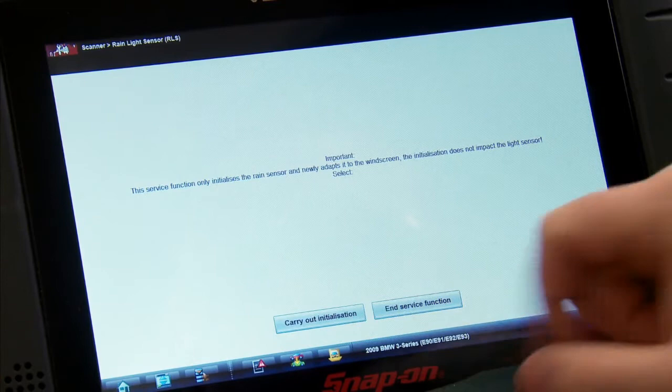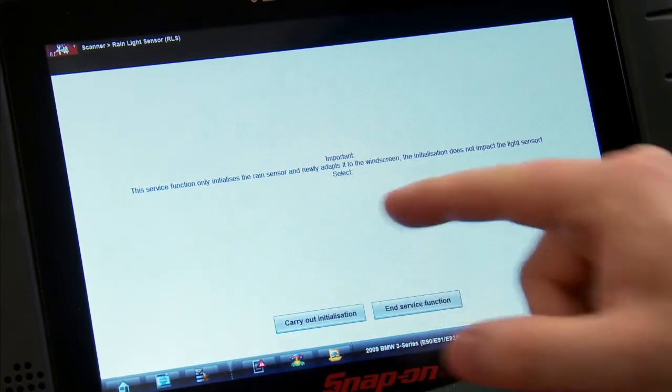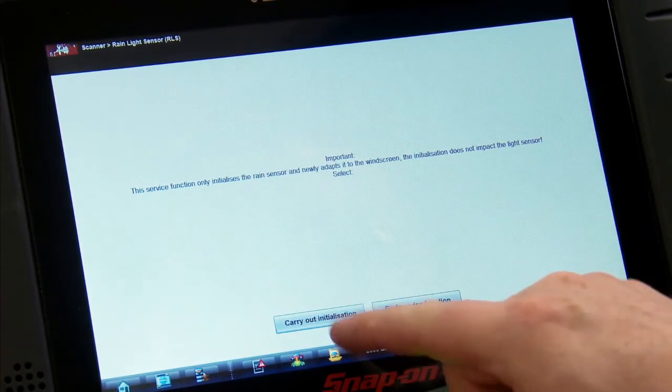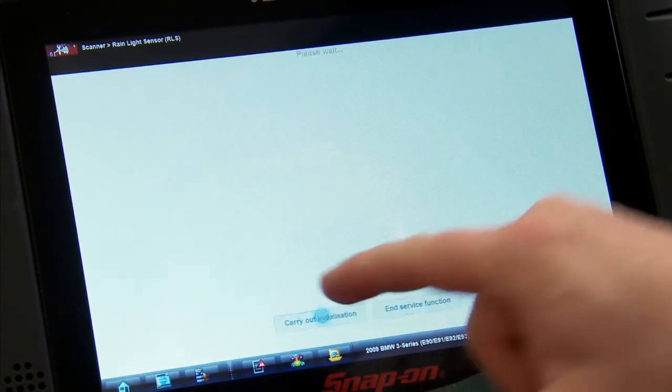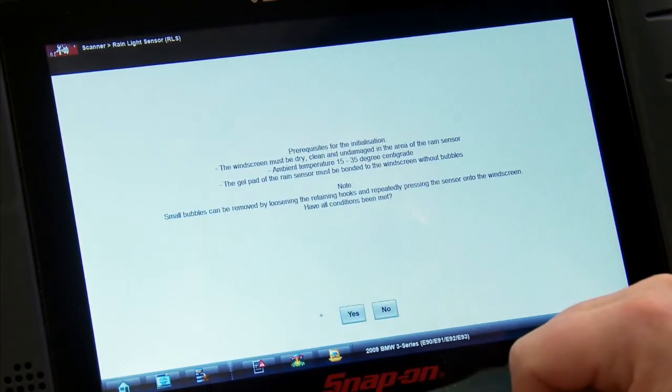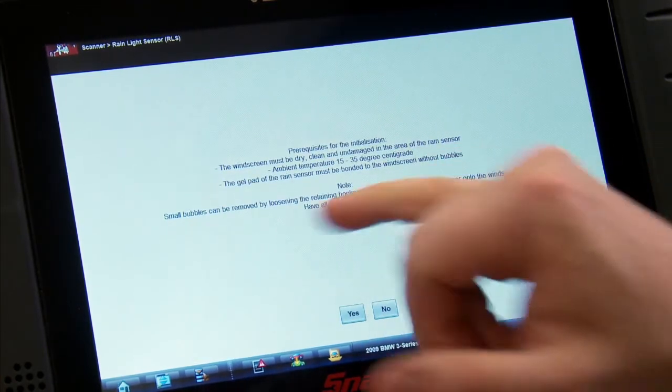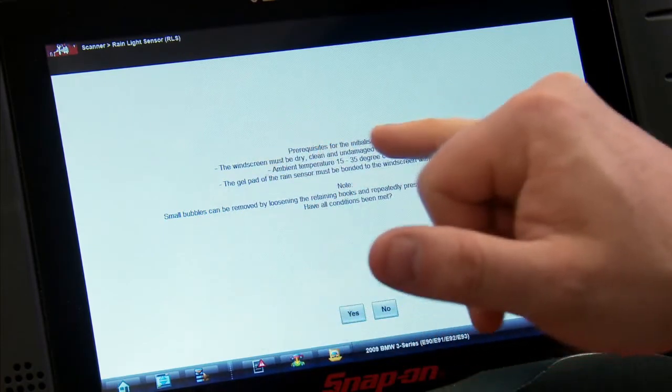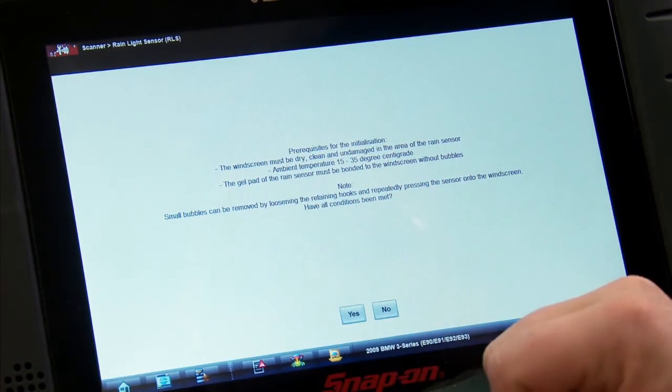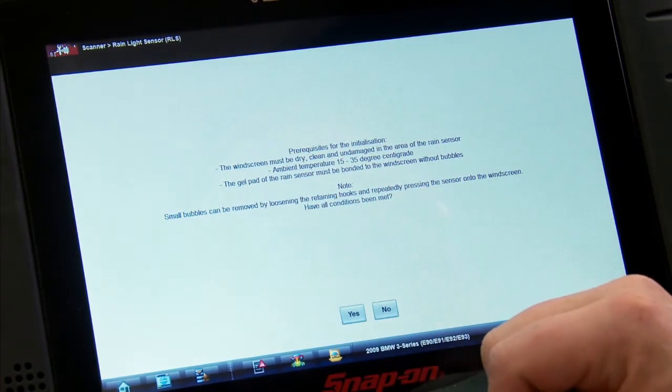Do I want to do it or not? So we're going to carry out the initialization. We need to make sure the windscreen is dry, clean, and undamaged in the area of the rain sensor, which it is.